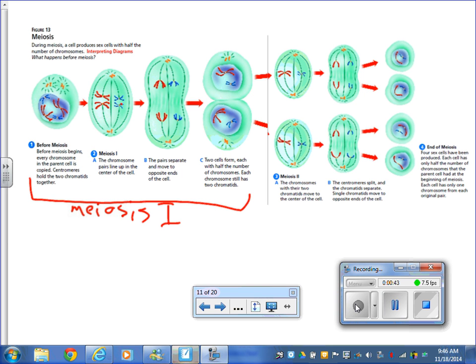But then, for the sex cells — for the pollen and the seed, for the sperm and the egg — without duplicating, the cell goes through another split. They line up in the middle, metaphase two, anaphase two, telophase two. And then you end up, at the end of meiosis, with four cells that are not identical.